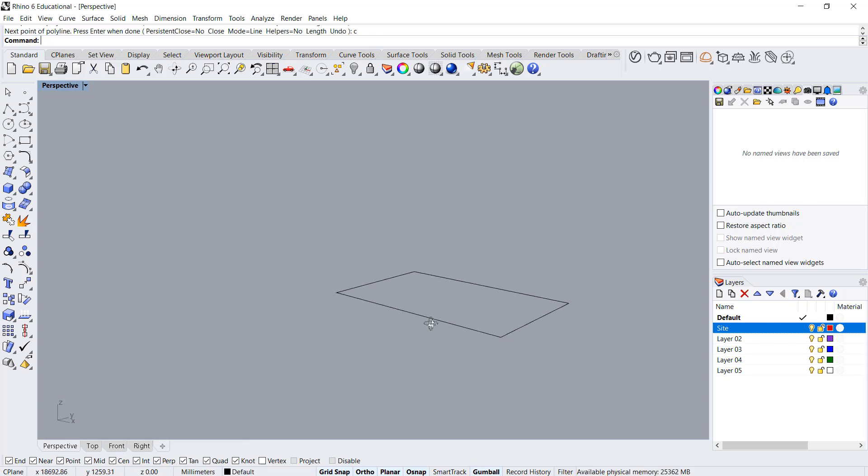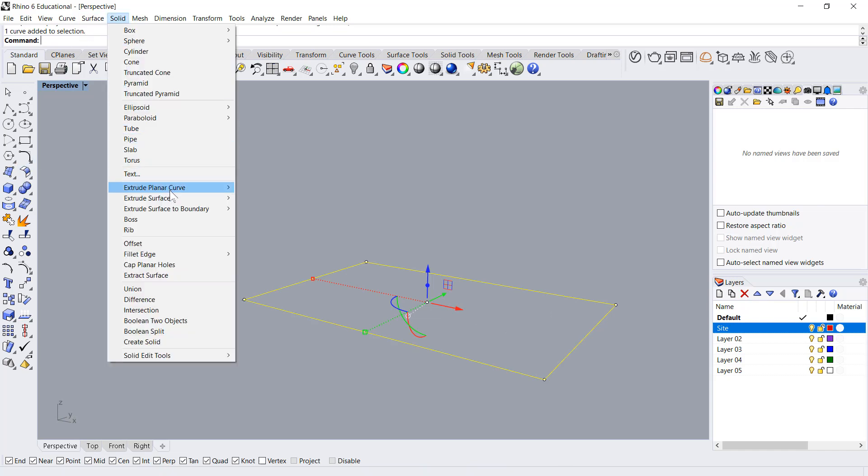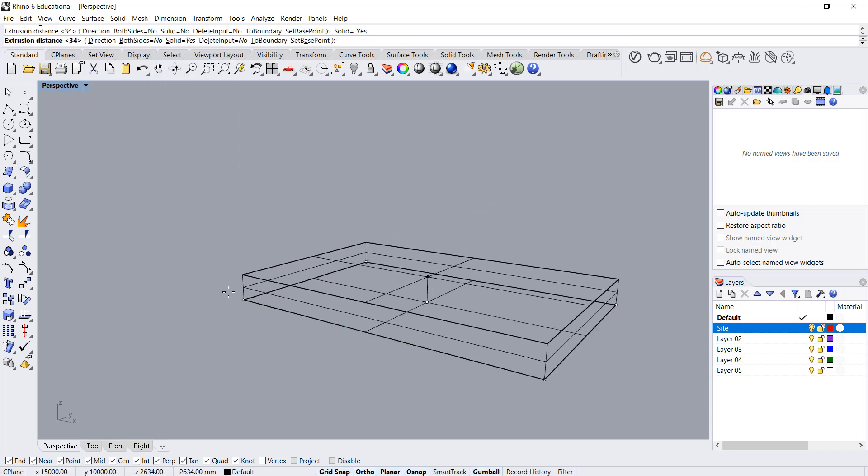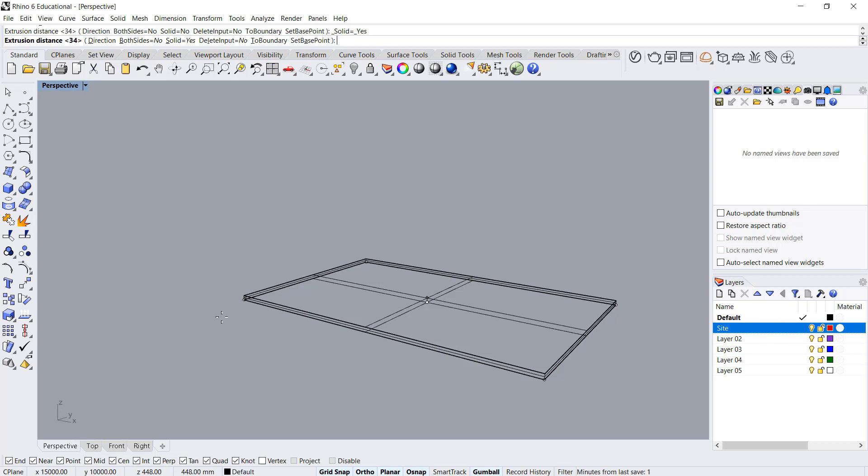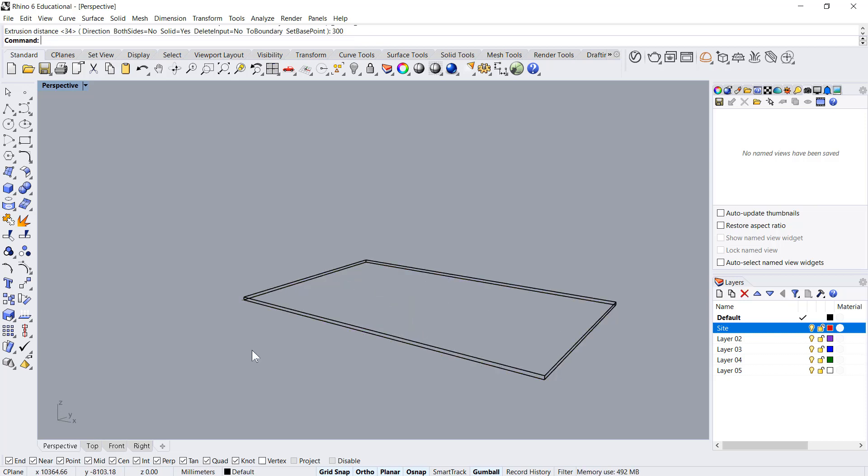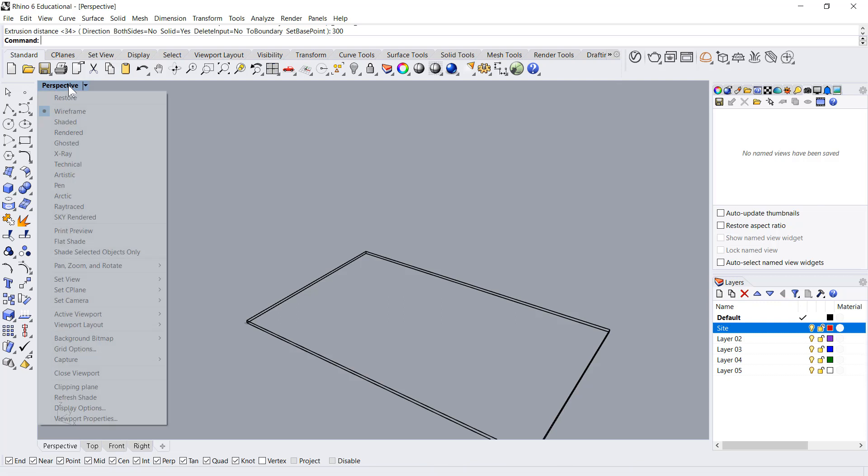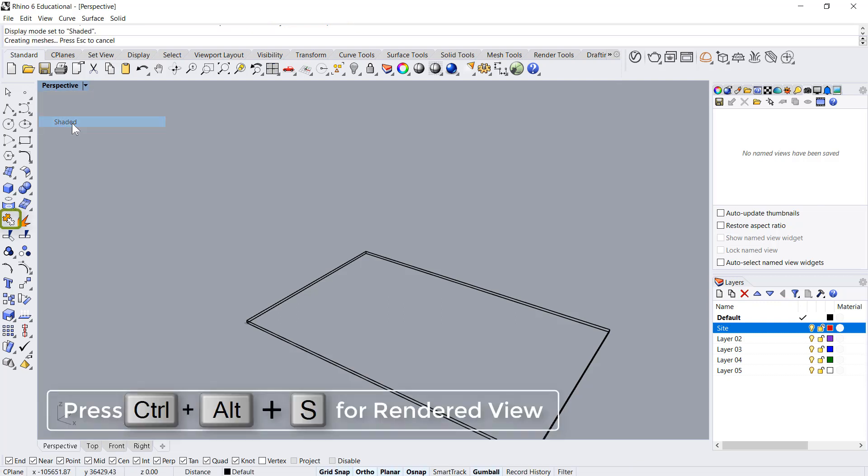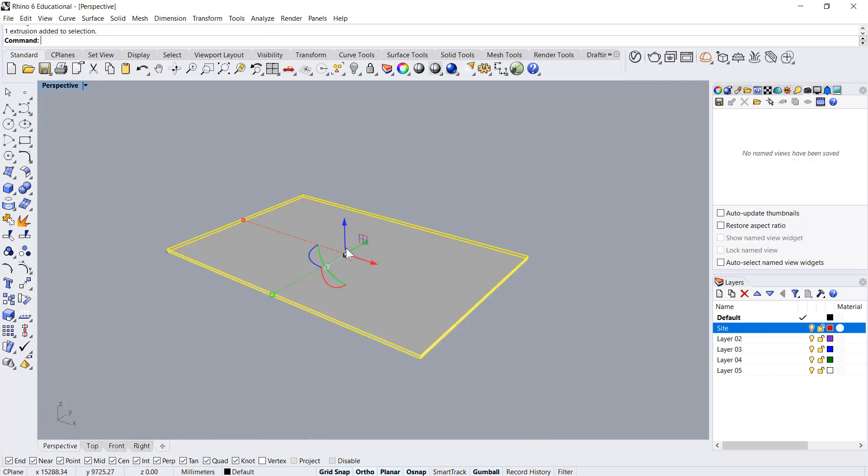Now I'll extrude the curve, actually solid extrude curve straight, and I'll just give a base of 300. It's in wireframe mode so I'll give a shaded view and make it minus 300.